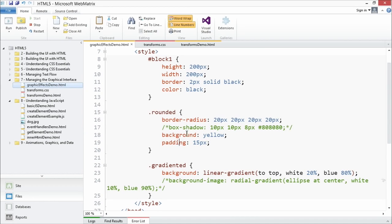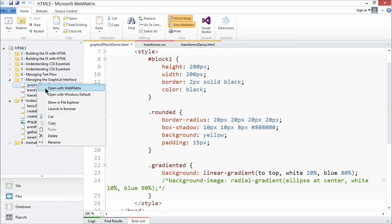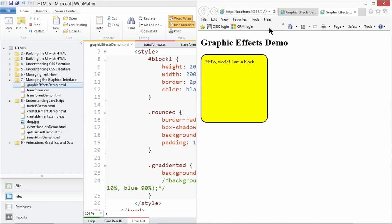I'll go back and uncomment the box-shadow. Let's add a shadow to our lovely rounded block. I've added the box-shadow property to the rounded class selector — we're going to offset it horizontally by 10 pixels, vertically by 10 pixels, blur it by 8 pixels, and use the hex code 808080. That should give me a variant of gray. I'll refresh — and there it is. Pretty cool.